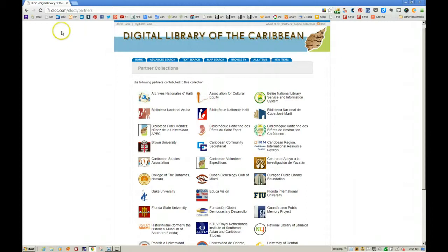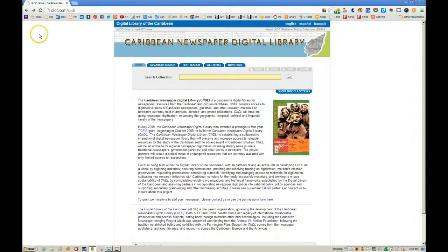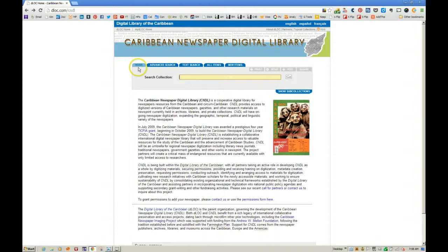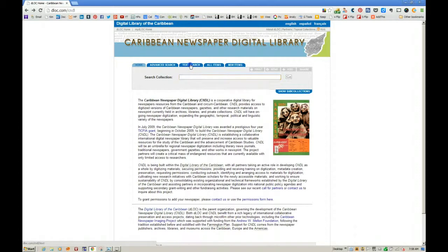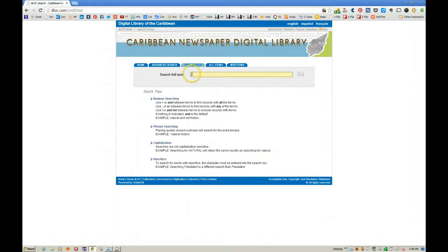Let's go back to the homepage. Here are the selections: Advanced Search, Text Search, All Items, and New Items. You can search the collection from the homepage, but that does not search within the text of the newspaper. So you want to go to Text Search — this is the most important thing to remember. Let's click on the Text Search tab.